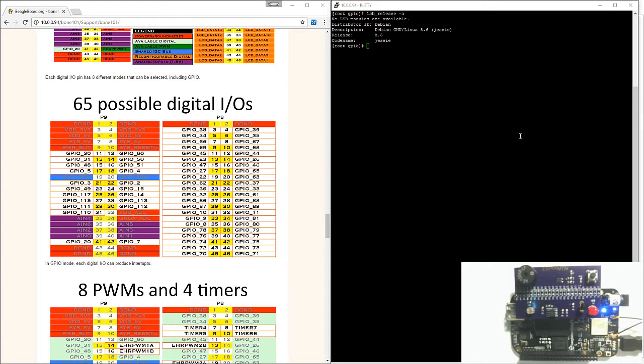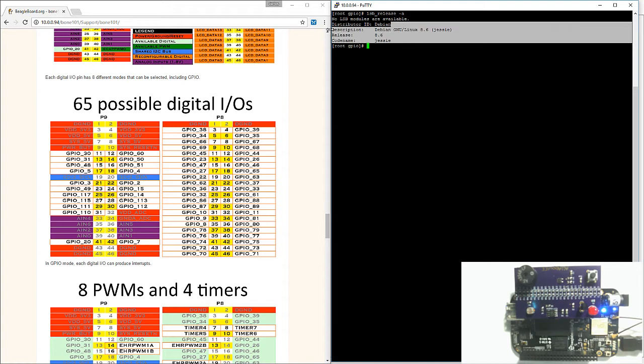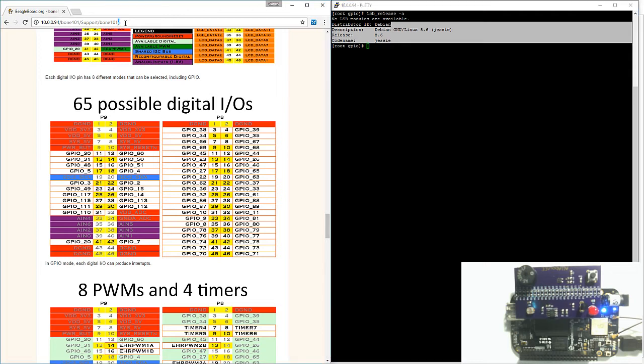Right now I've SSH'd into my BeagleBone Black. Just for reference, I'm using Debian 8.6. I also have on my left the figure of the 65 possible digital input-output pins. To access this figure, open up the browser and type in the IP address of your BeagleBone Black.